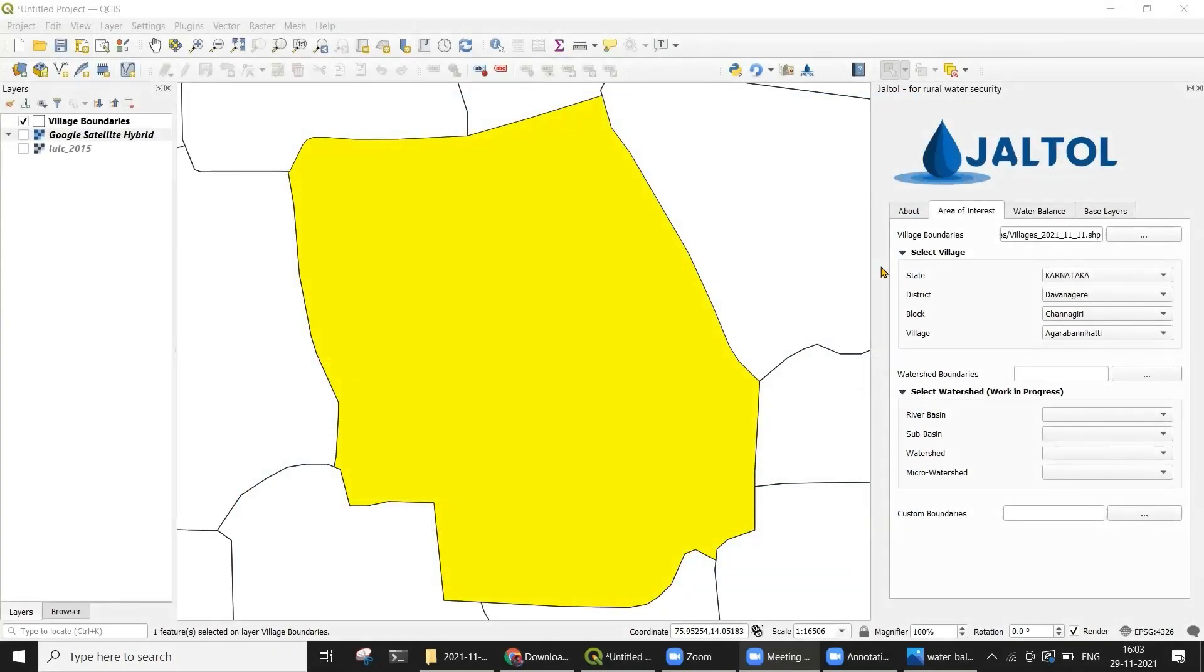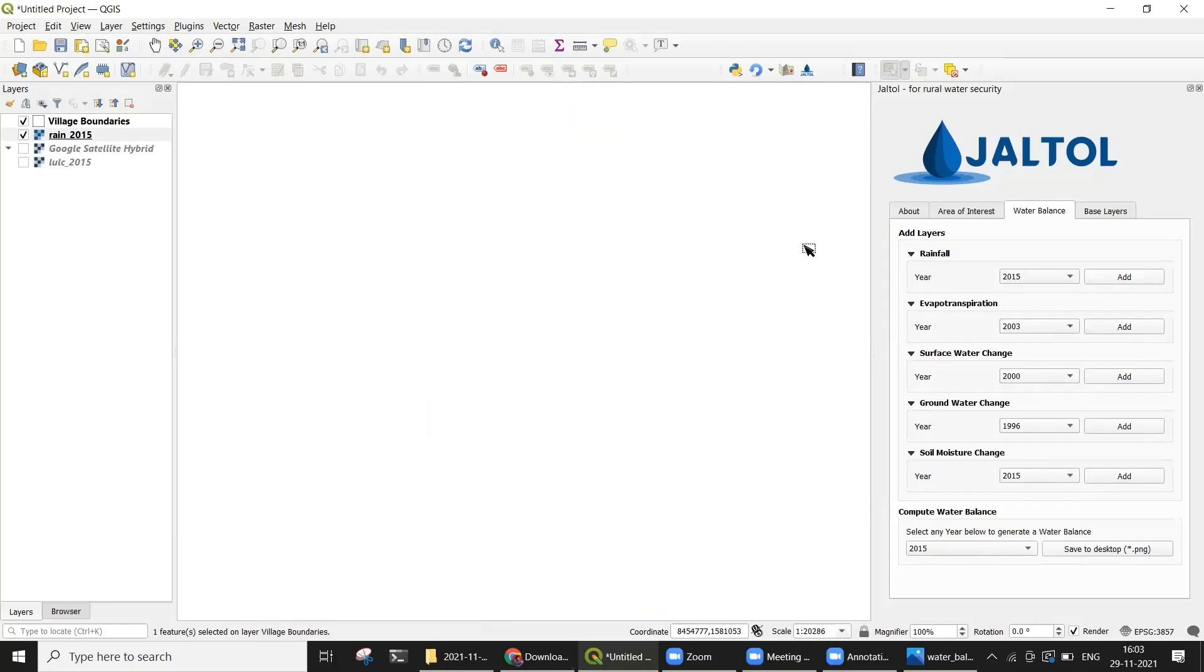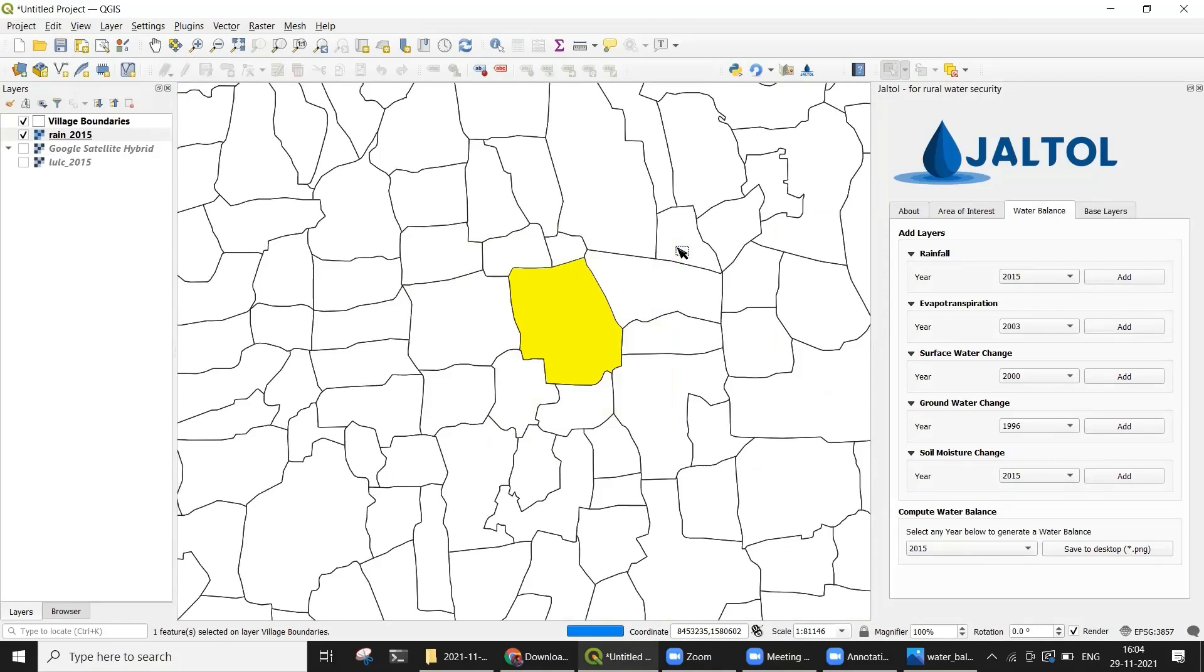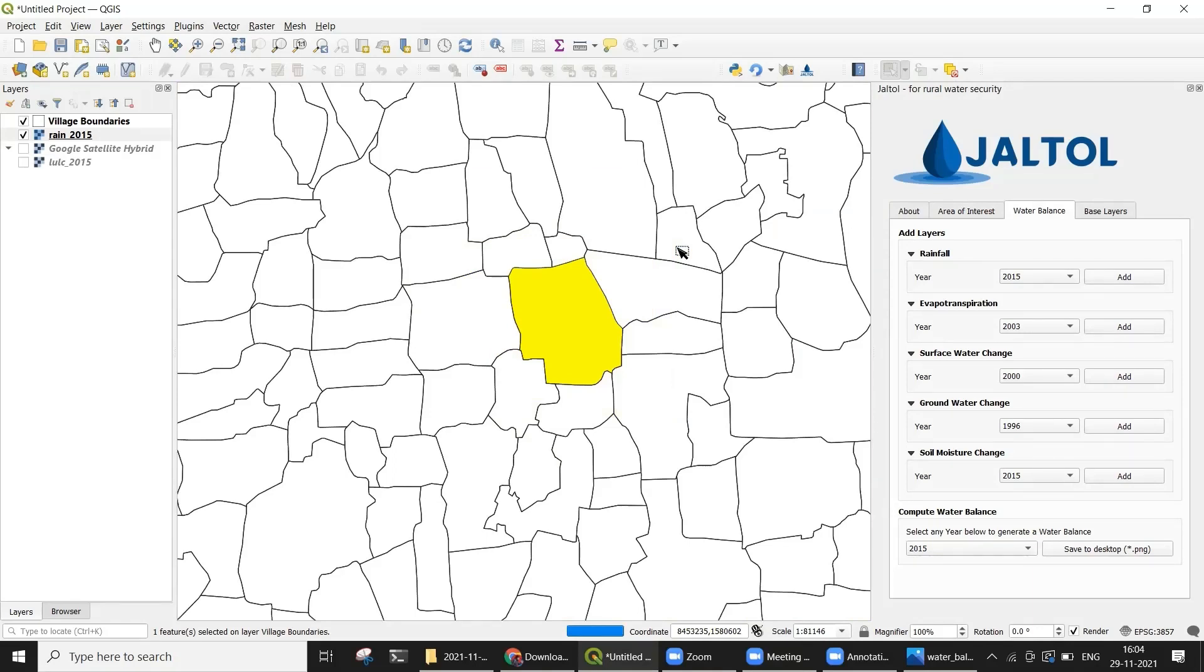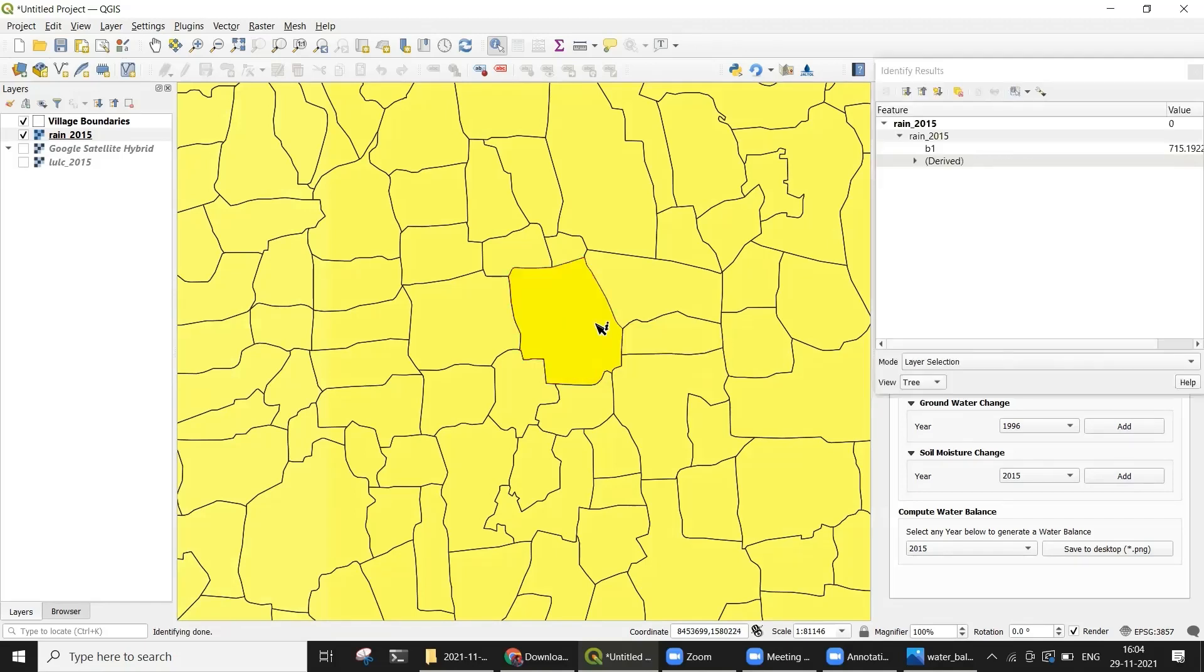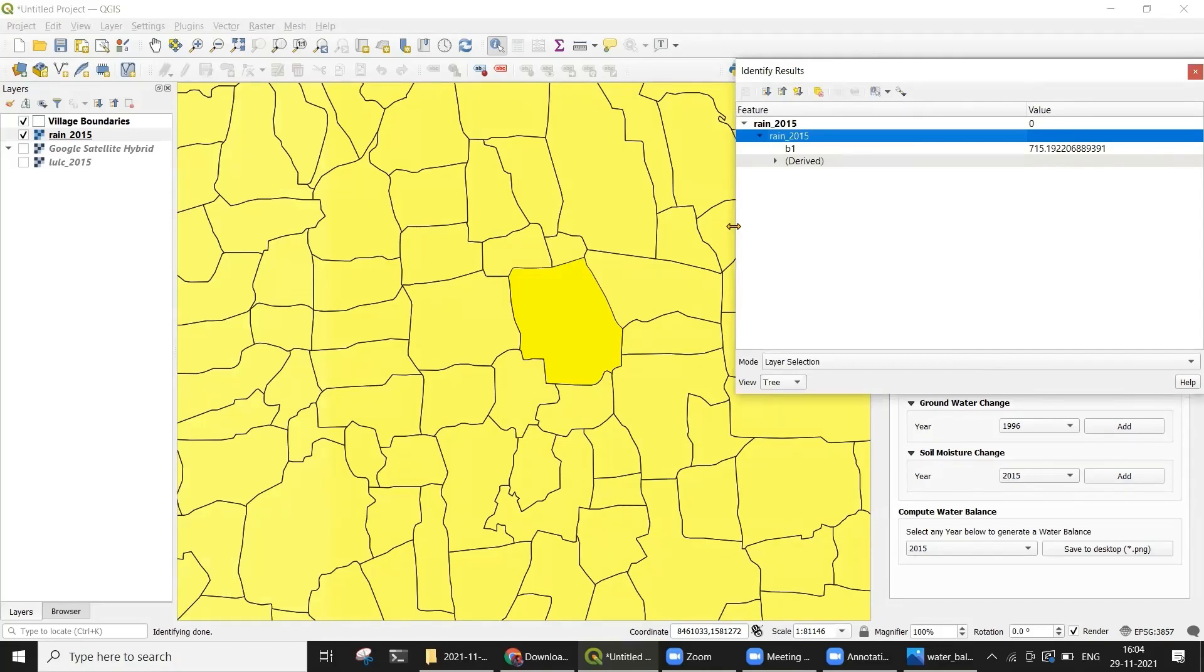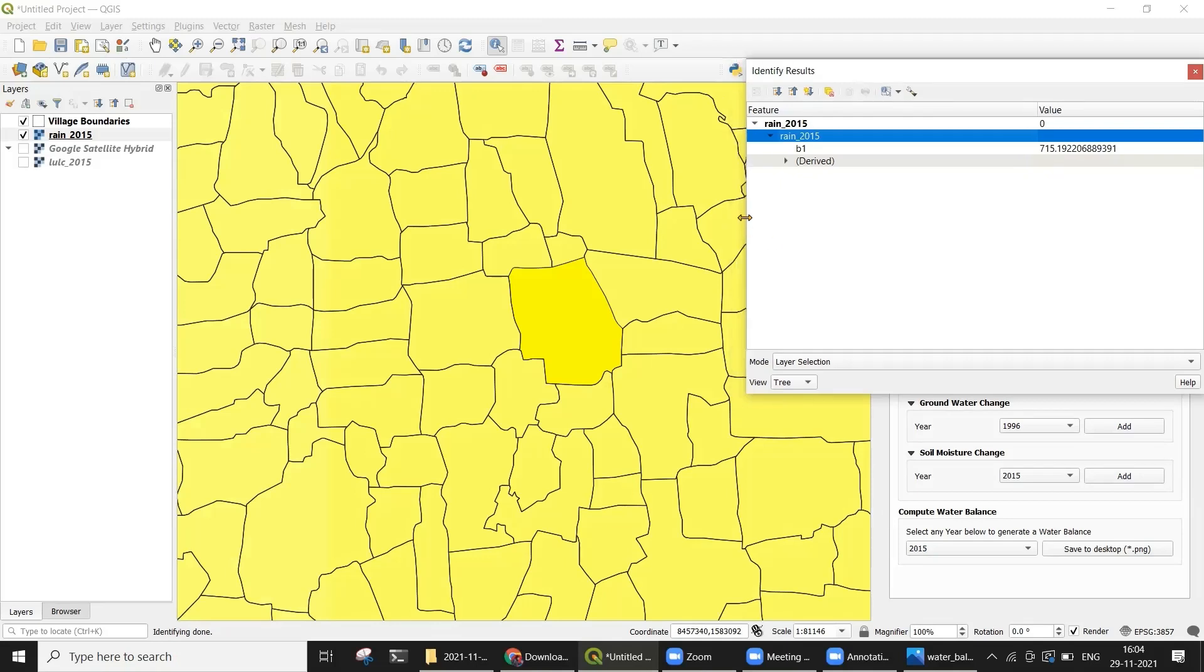In addition to computing the water balance, JALTOL also allows you to independently add a few data layers to preview the data that you are working with. We can now try doing this using the Water Balance tab. When you click Add, wait a few seconds before you can preview the layer that loads. Now simply click on Identify and then click anywhere within the village boundary that you selected earlier. The Identify Results panel on the right shows you the value for rainfall for the same selected village for which we previously generated a water budget. In this case, 715.